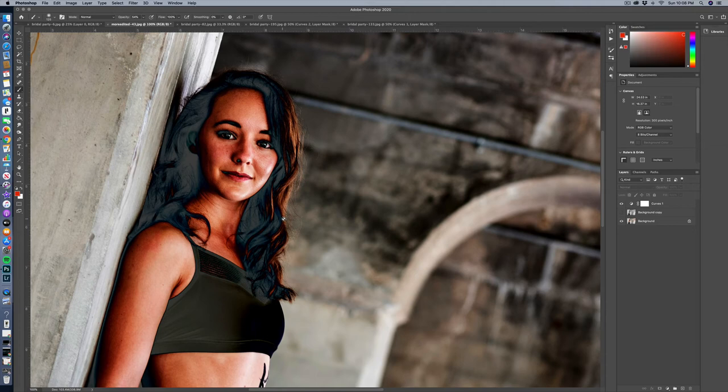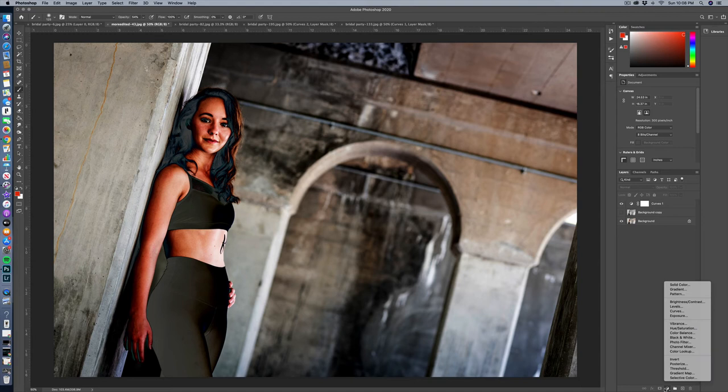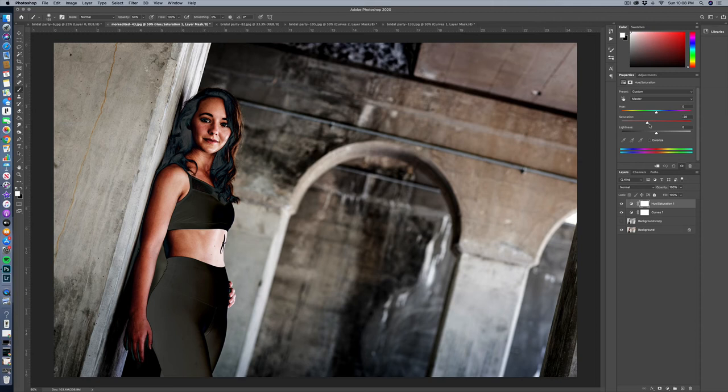But when you do solarization in color images that are digital, it can sometimes look a little too digital, a little too fake. So what I would probably do is throw a hue-saturation layer onto this image. And I might bring the saturation down a bit. And what that's going to do is take some of those really acrid, red-orange tones out of her skin.